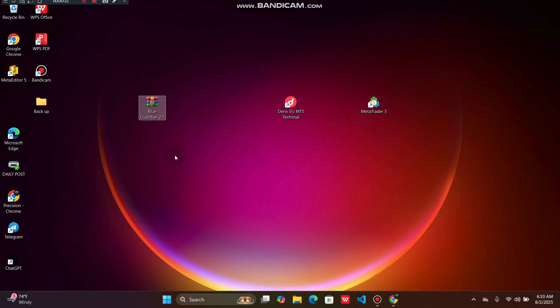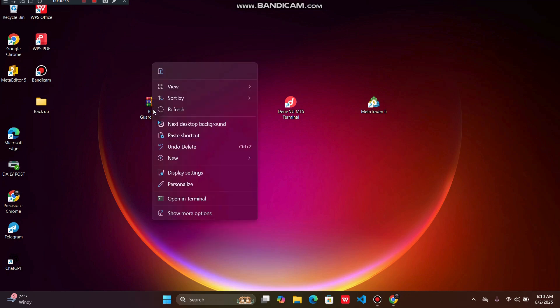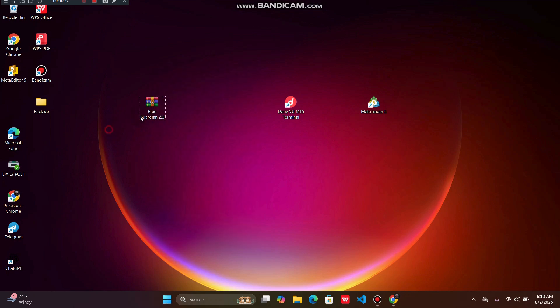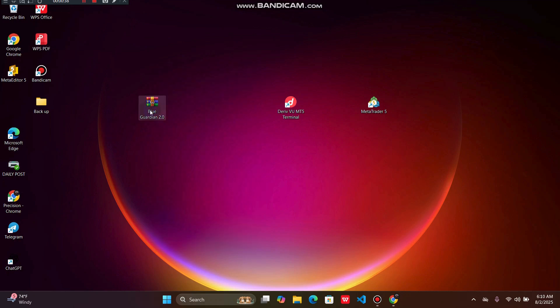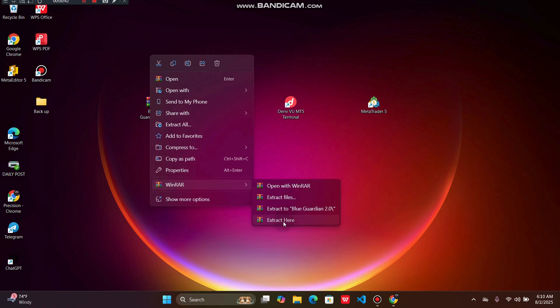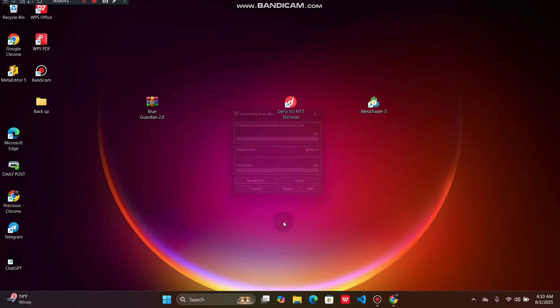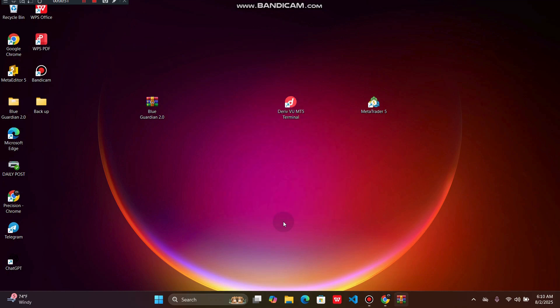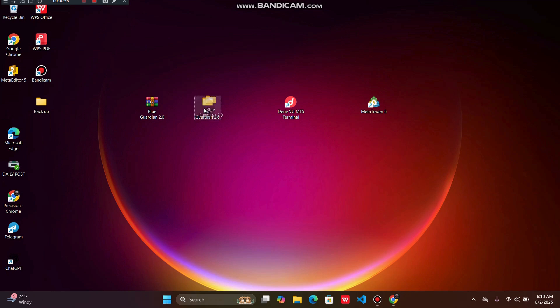Once you're done, you have to extract the file. You simply click on the file, go to WinRAR, and click extract here. We're just waiting for the extraction process. Once the extraction process is done, we're going to have an extracted file, which is this one, the second one.